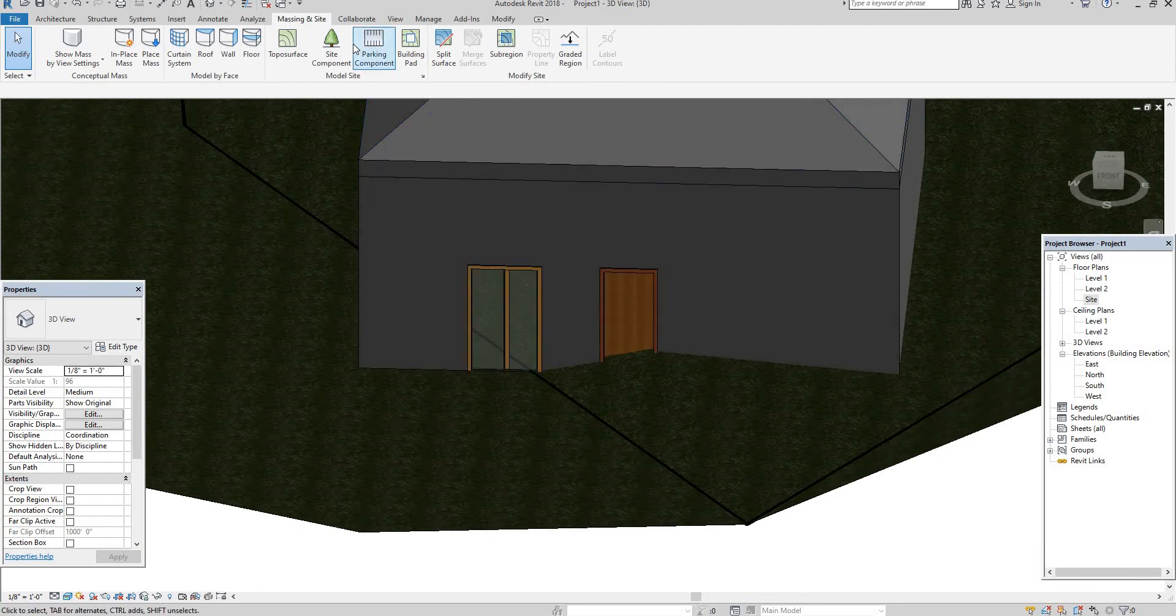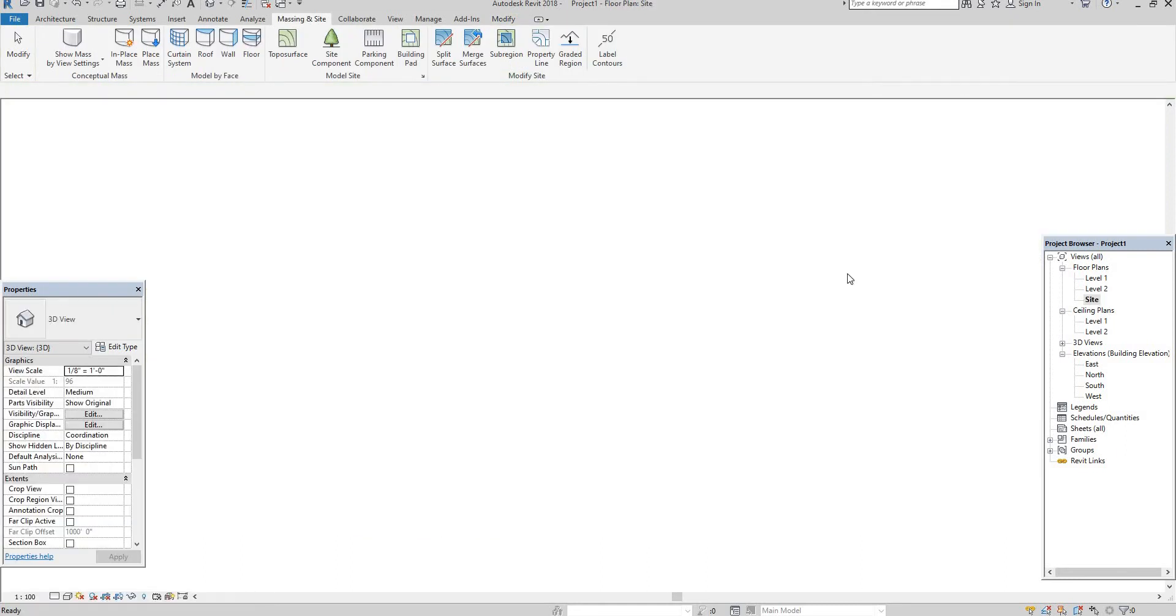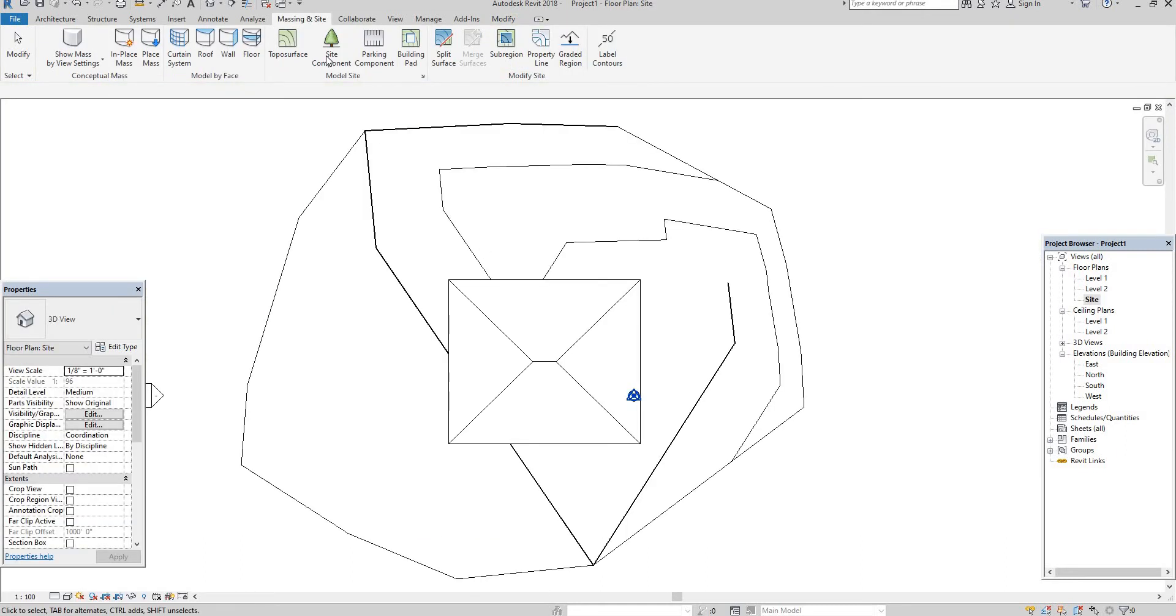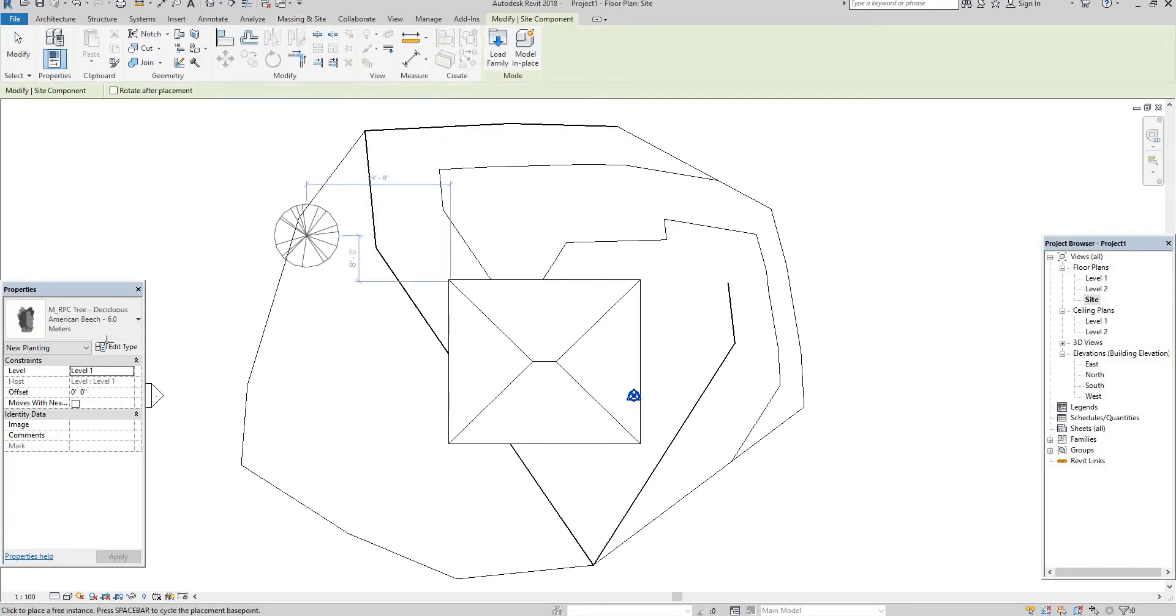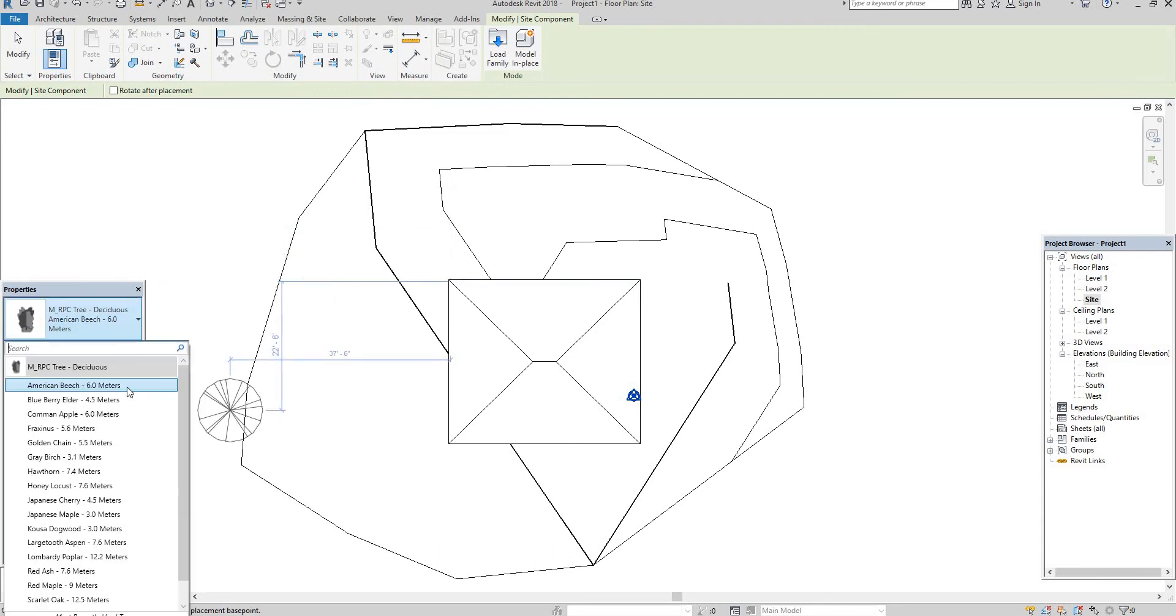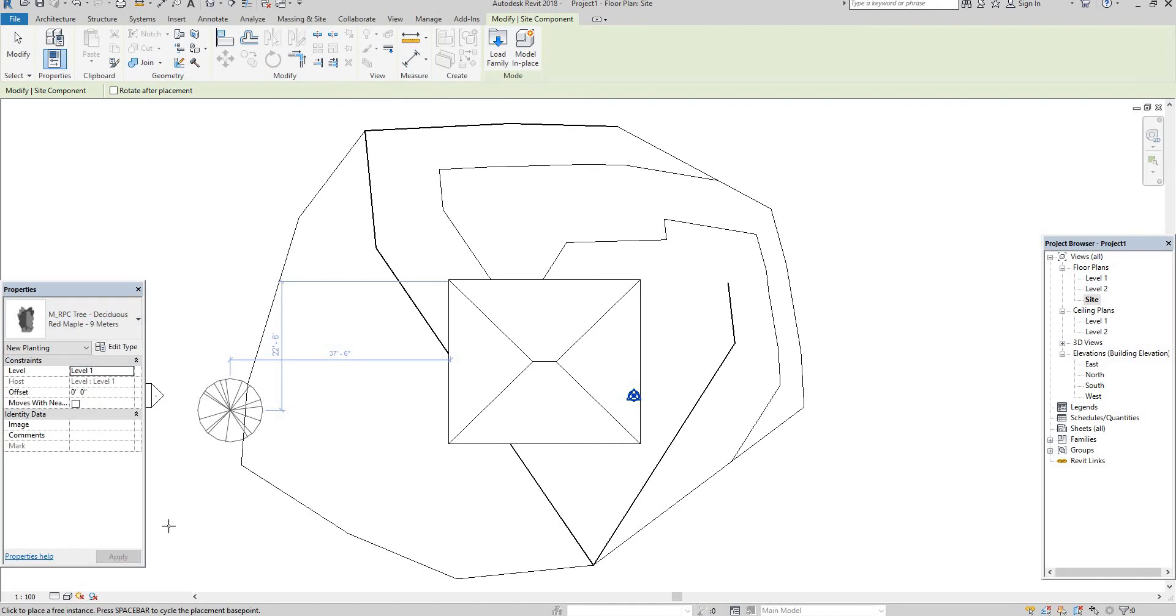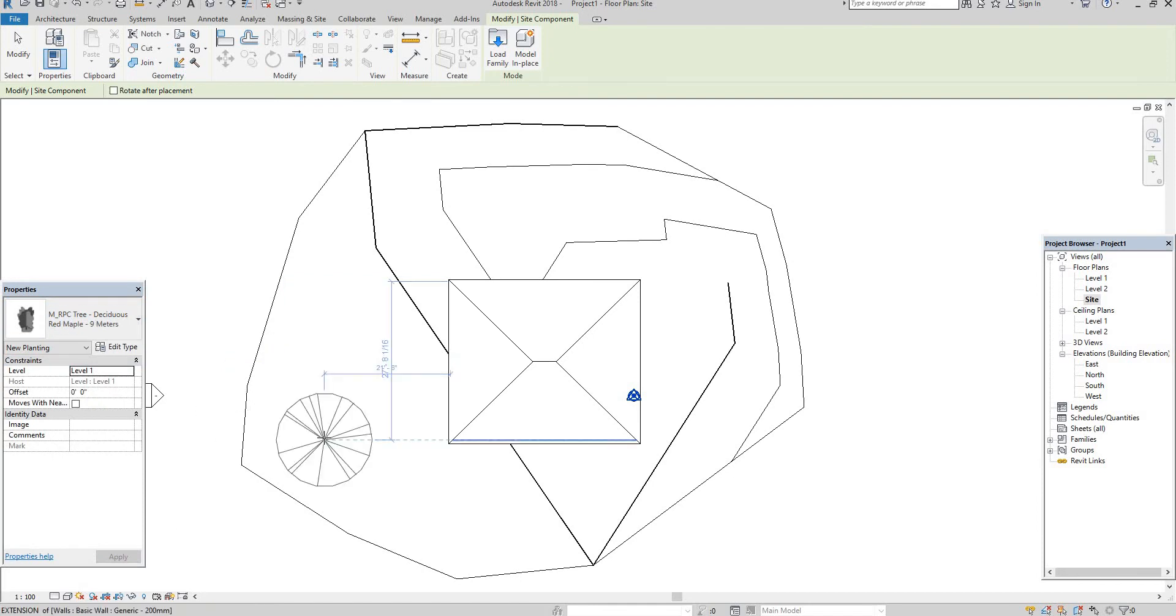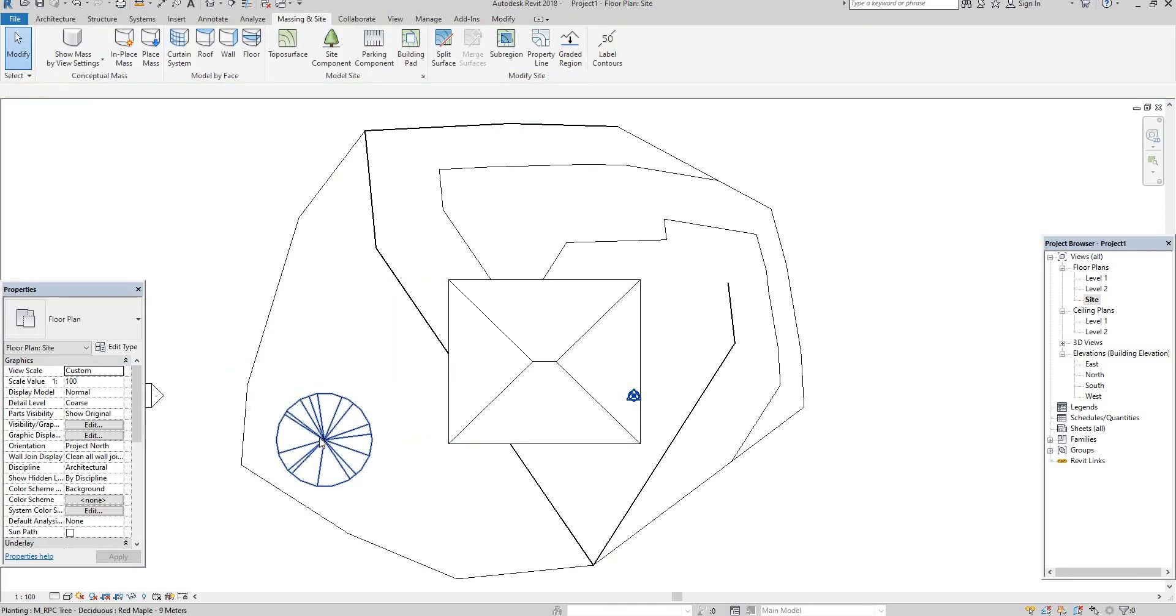Then site components. It means if you need any trees means you can go to site level. Wait I will show you. Go to site level. Select the site components. See here I have some trees. Go here different trees are there. Which one you need you can place that. For example I am selecting that and place it here.